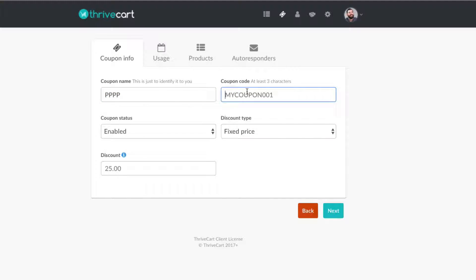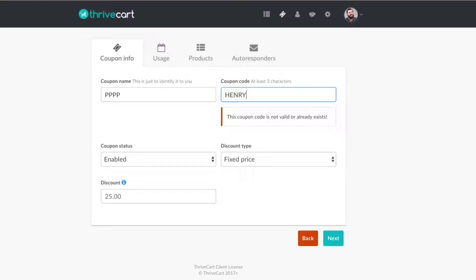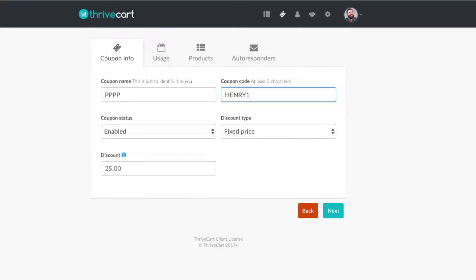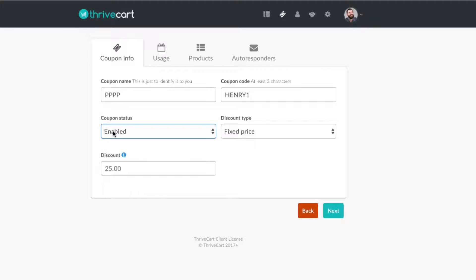The coupon code on the right-hand side is whatever code you want to give out to people. I mentioned Henry as an example, and that's actually someone we have in here, so I'm going to do Henry One. That's a unique coupon code inside of our account. That's going to be the coupon code. You can enable or disable it — we'll enable this, but you do have the option to shut off your coupon code after you create it.